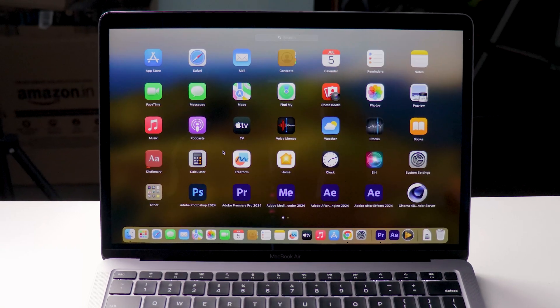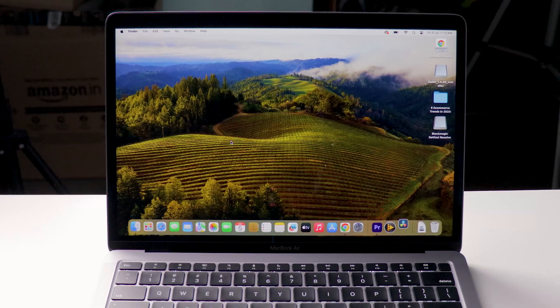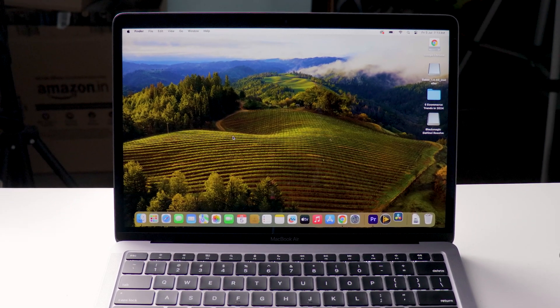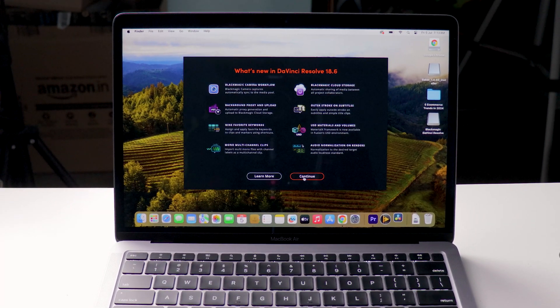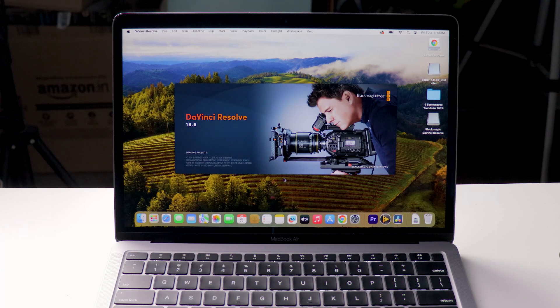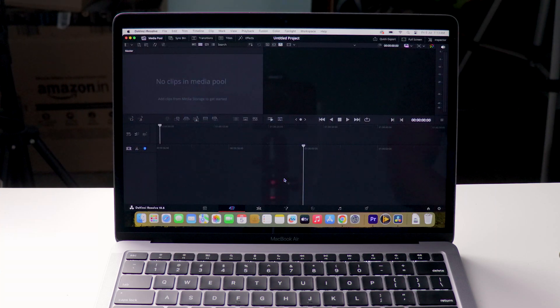After that close the tabs. If you want you can keep this installation file or else delete it. And that's it. Now you successfully installed DaVinci Resolve on your Mac. Open it and start editing.